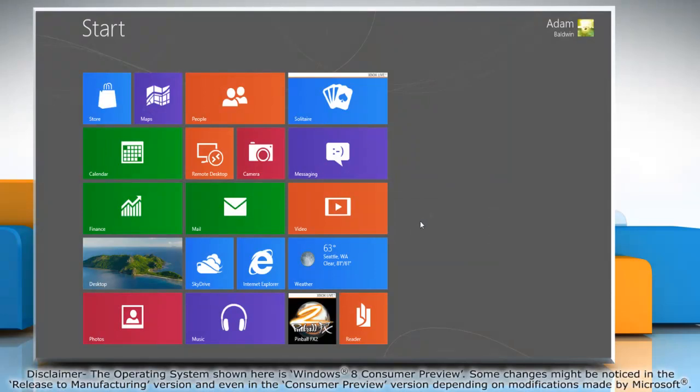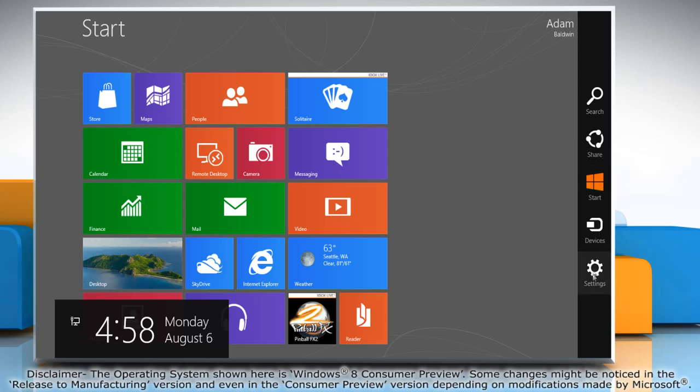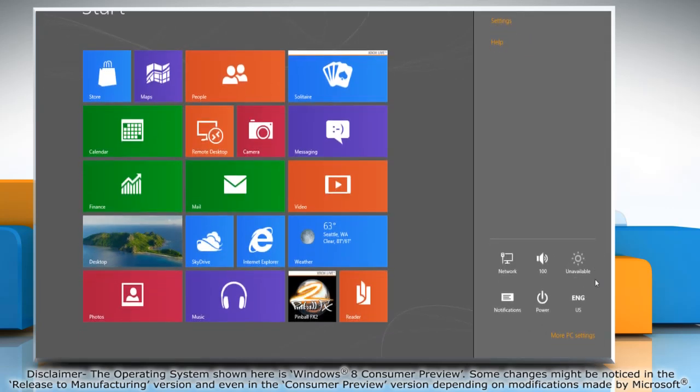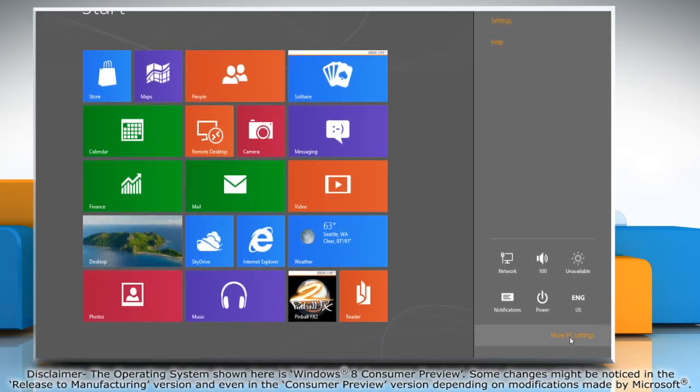Move the mouse cursor to the top right corner of the screen to access the charms menu. Click on the settings charm and then click on more PC settings.